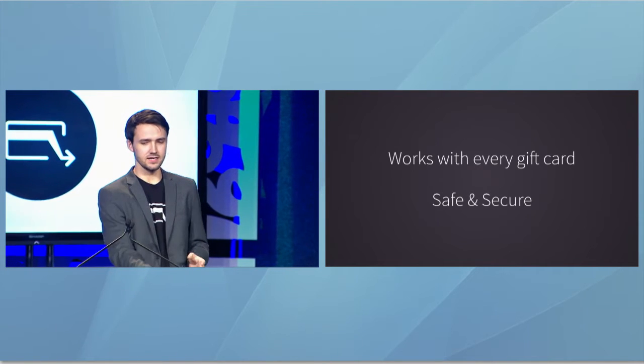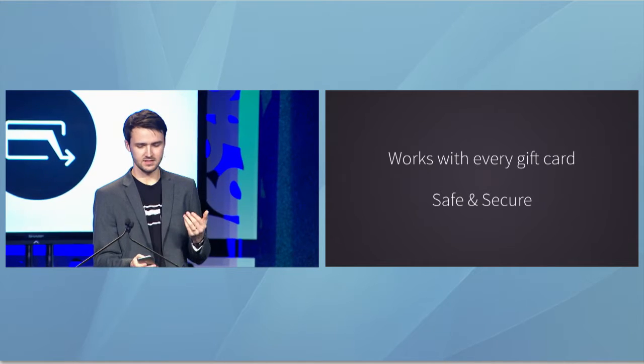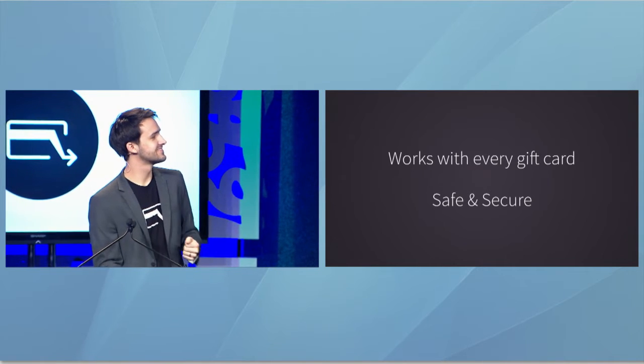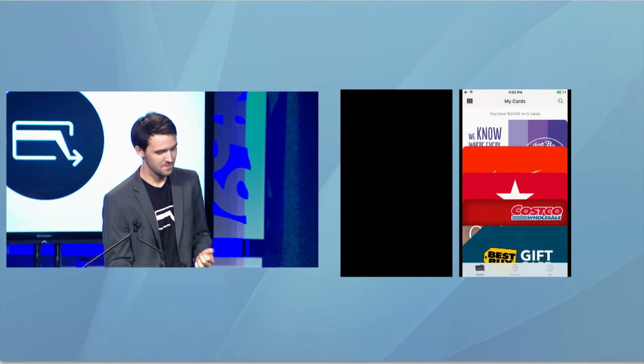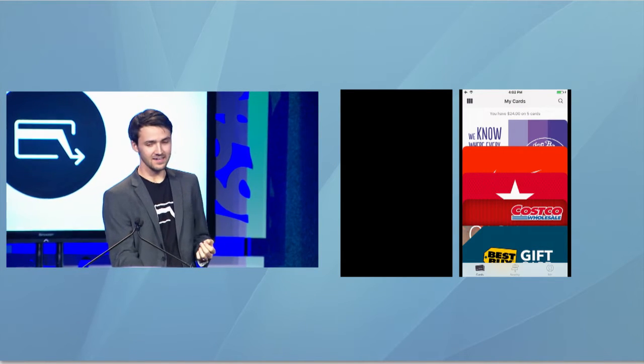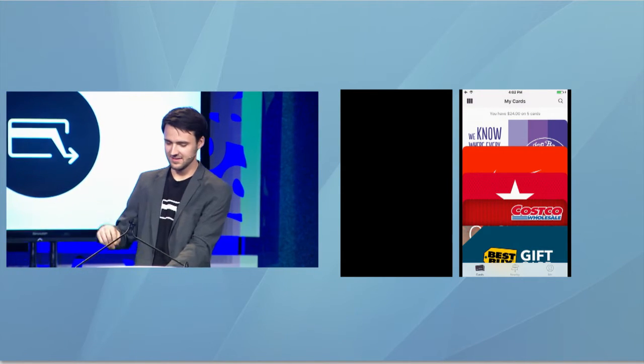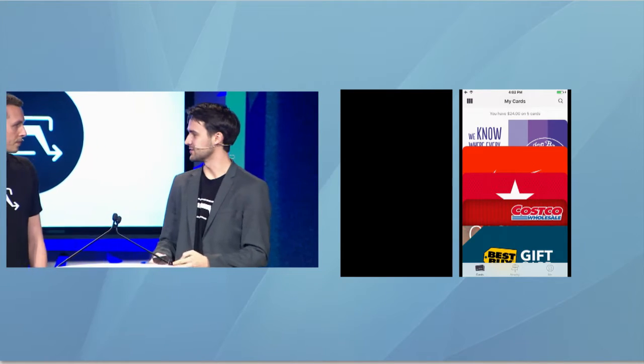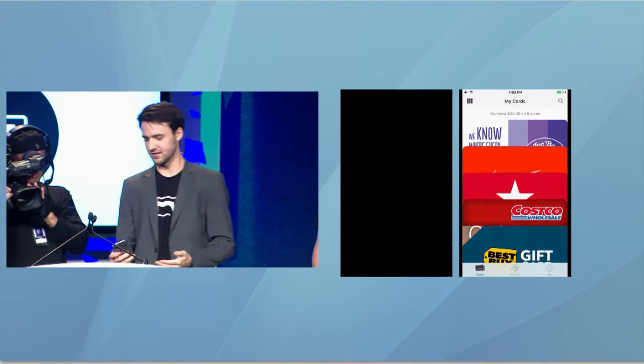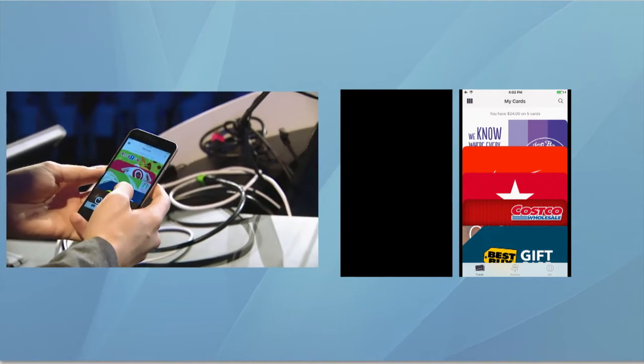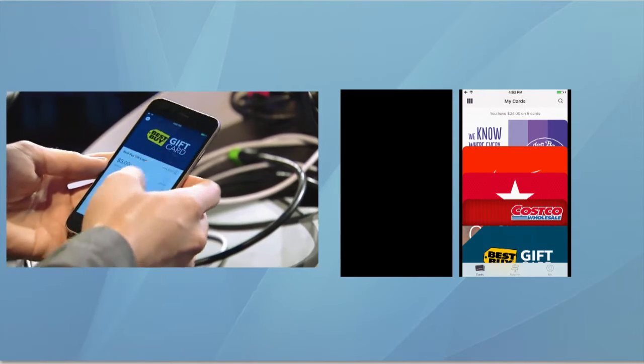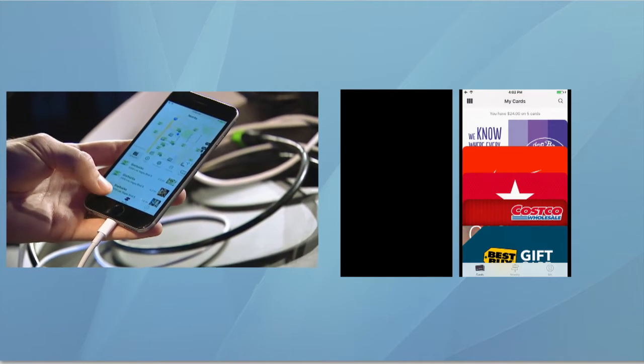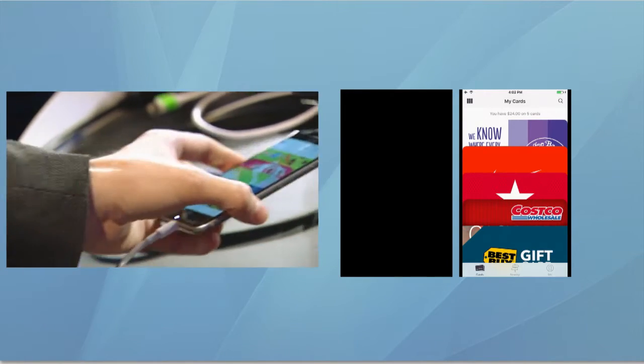Slide is a gift card wallet. Let's pull up the demo, please. Slide is a gift card wallet. As you can see, it's a beautiful way to store your digital gift cards, check the balances on all of your gift cards, find the locations of nearby places to spend, and even use them in stores.